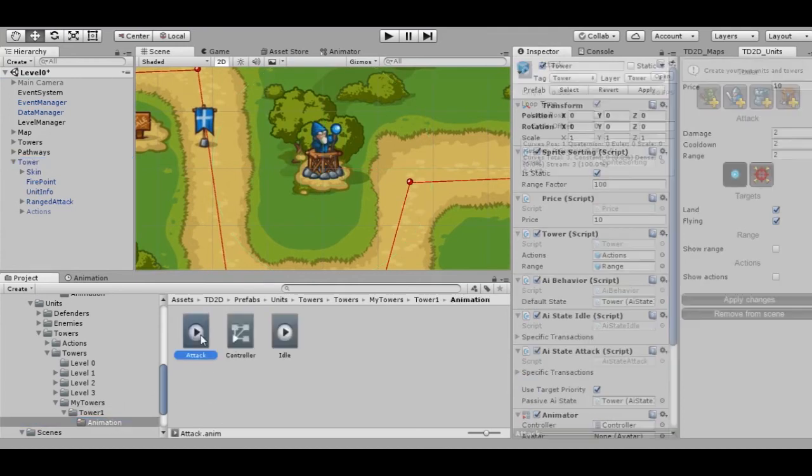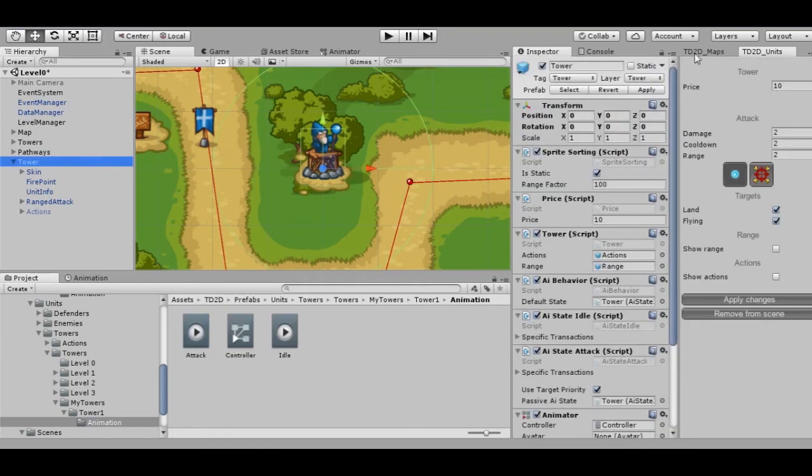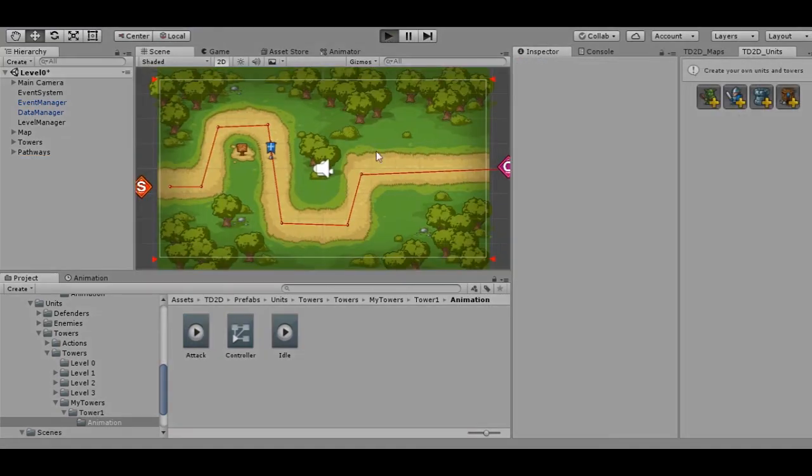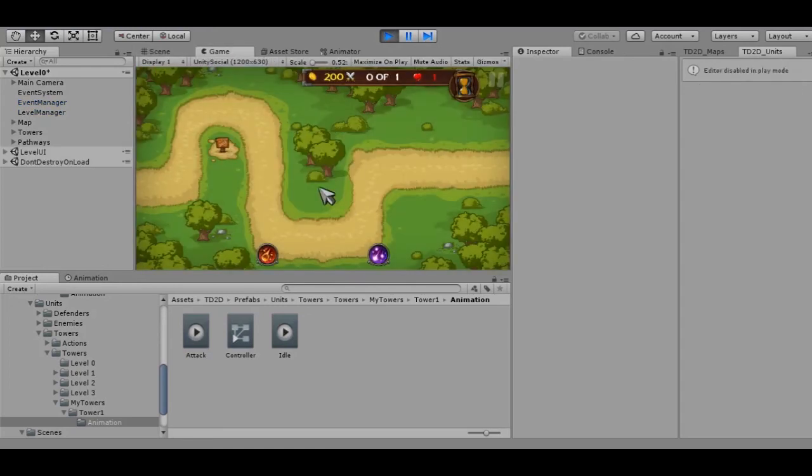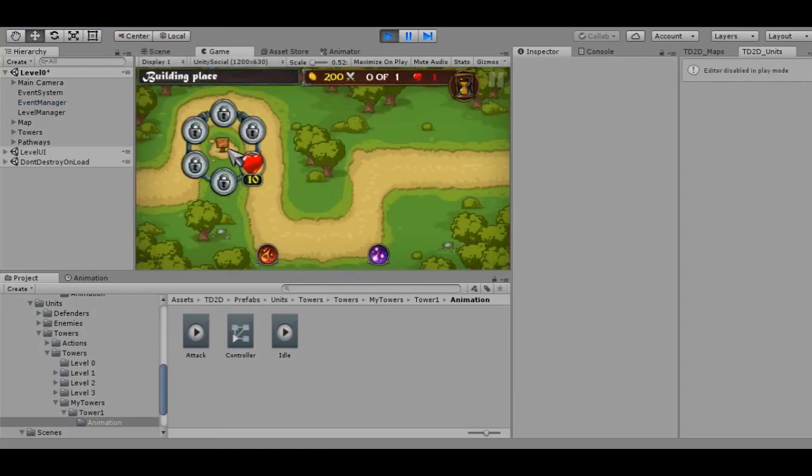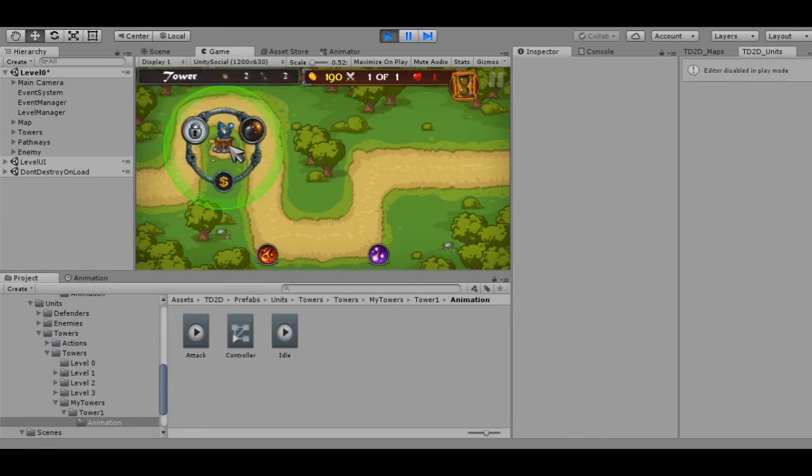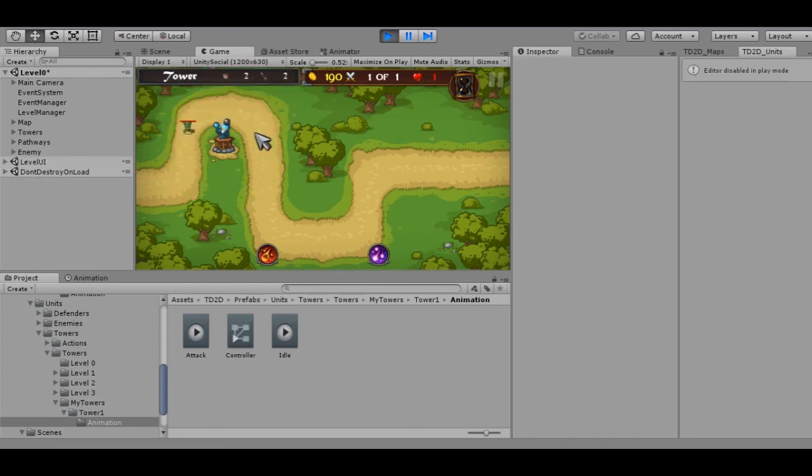Another thing: uncheck Loop from the Attack animation. OK, start the game. Now we can see that the animation is working when our tower is attacking the enemy.